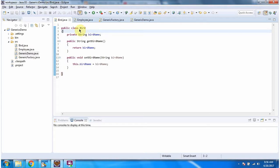Here I have defined the class Bird. It has a bird name variable and I have defined getter and setter methods for the bird name variable.